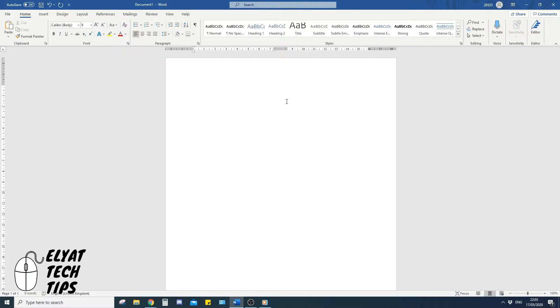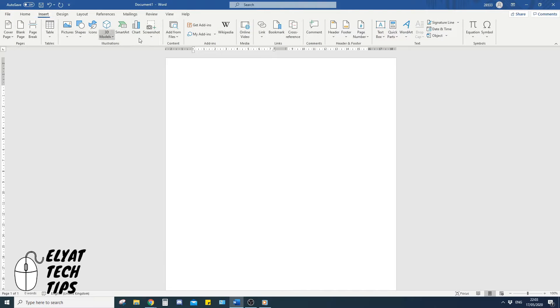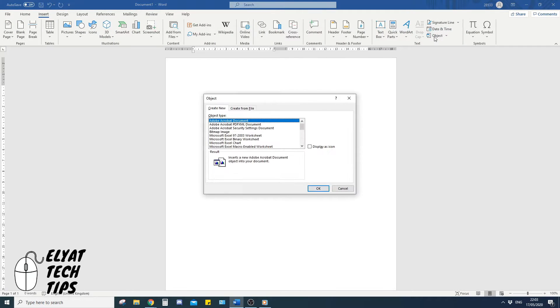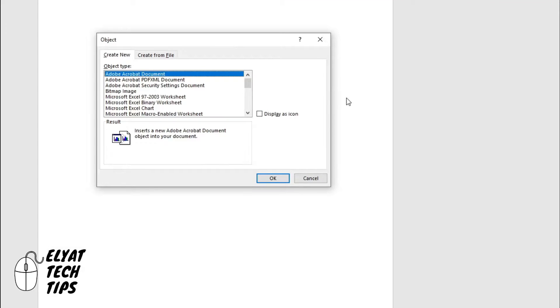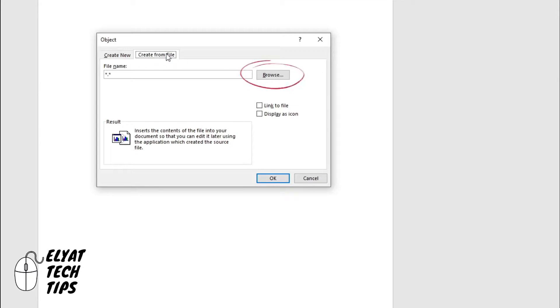Alright, once Word is open, you need to go to insert, come all the way to object, create from a file, and then browse.